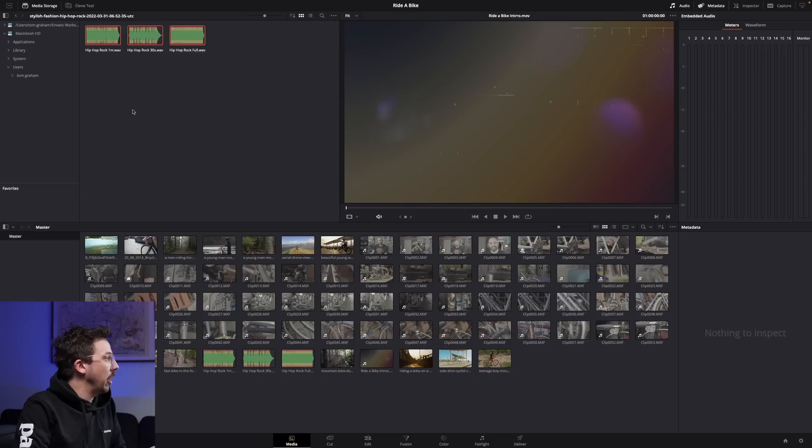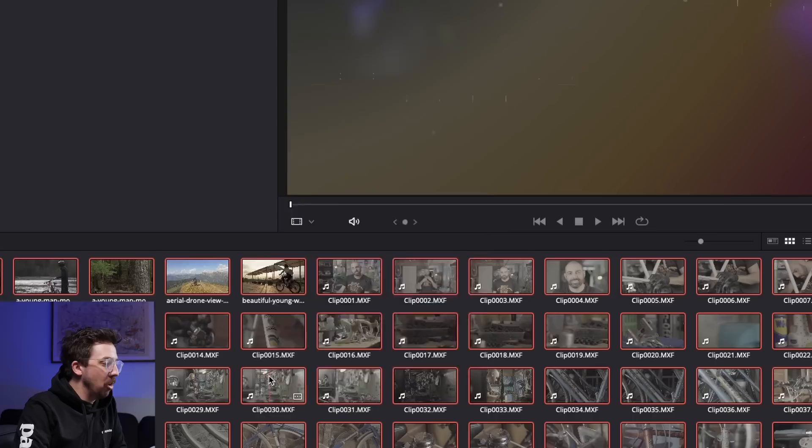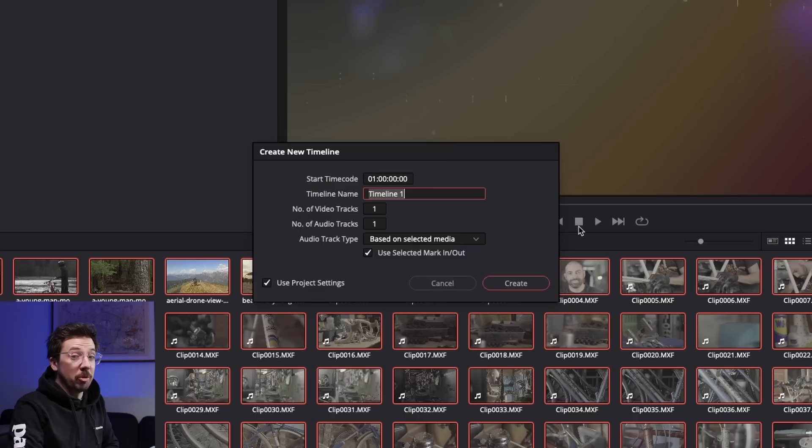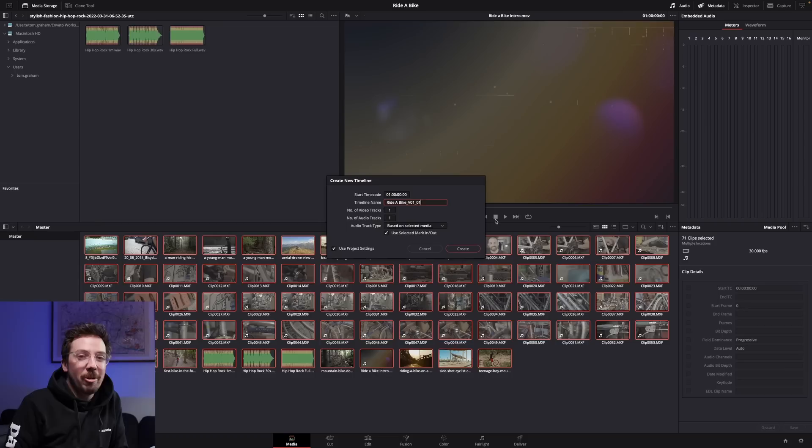I can twirl back up the media storage. If I click down in my media pool, hit Command A to highlight everything, right click, I can go to 'Create New Timeline Using Selected Clips'. It's going to ask me to name the timeline. I'm going to call it 'Ride a Bike V01_01'. Now, as a new editor, one thing I will definitely try to impart on you is cleanliness and tidiness in your editing.